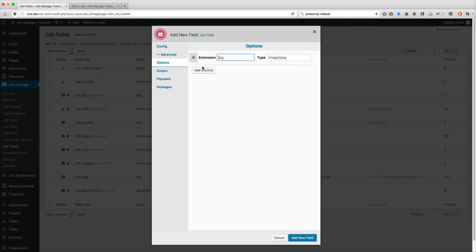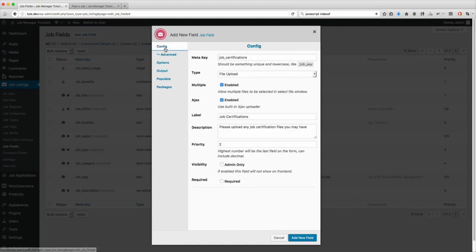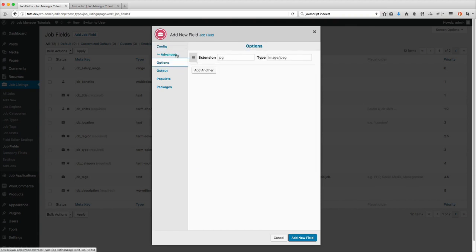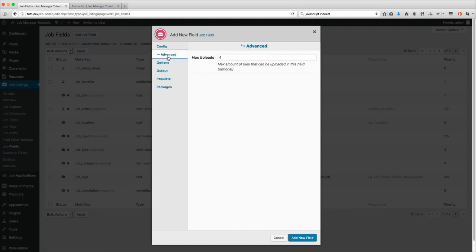But if, for instance, on this field you only want them to be able to upload PDFs or Word documents, you can do so. Just look on WordPress's site and you can see what the different MIME types are and decide what you want to put in there. I'm going to leave this blank because I don't need to specify any specifics on that one.